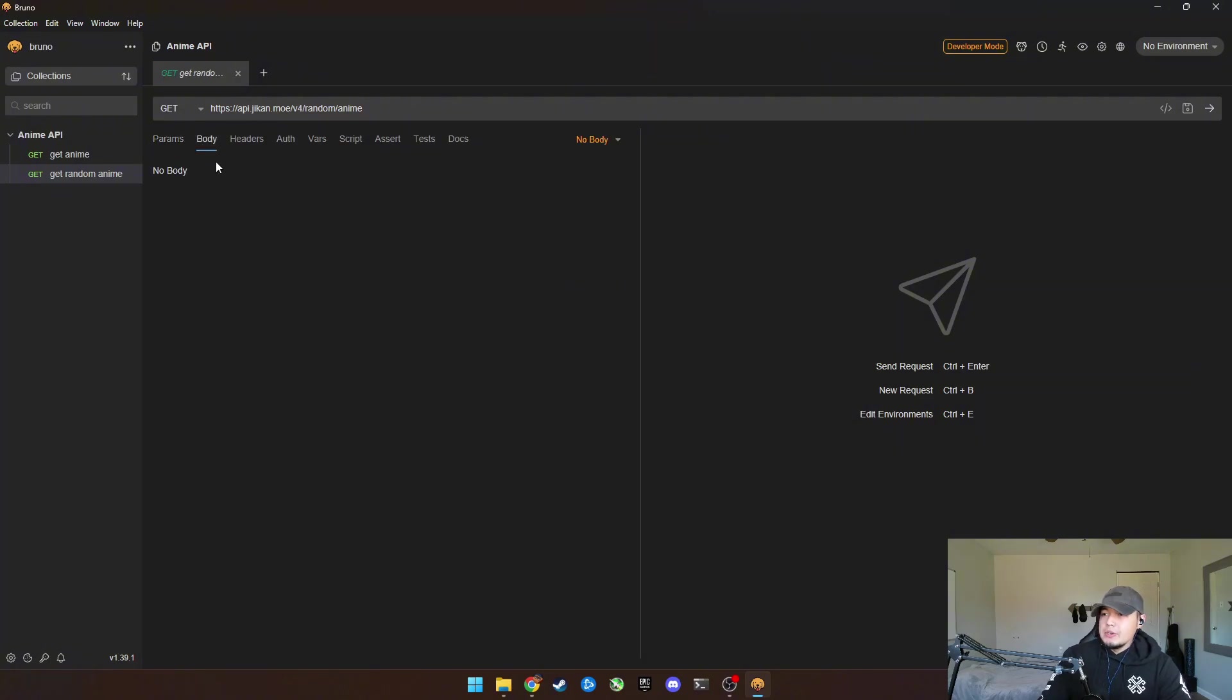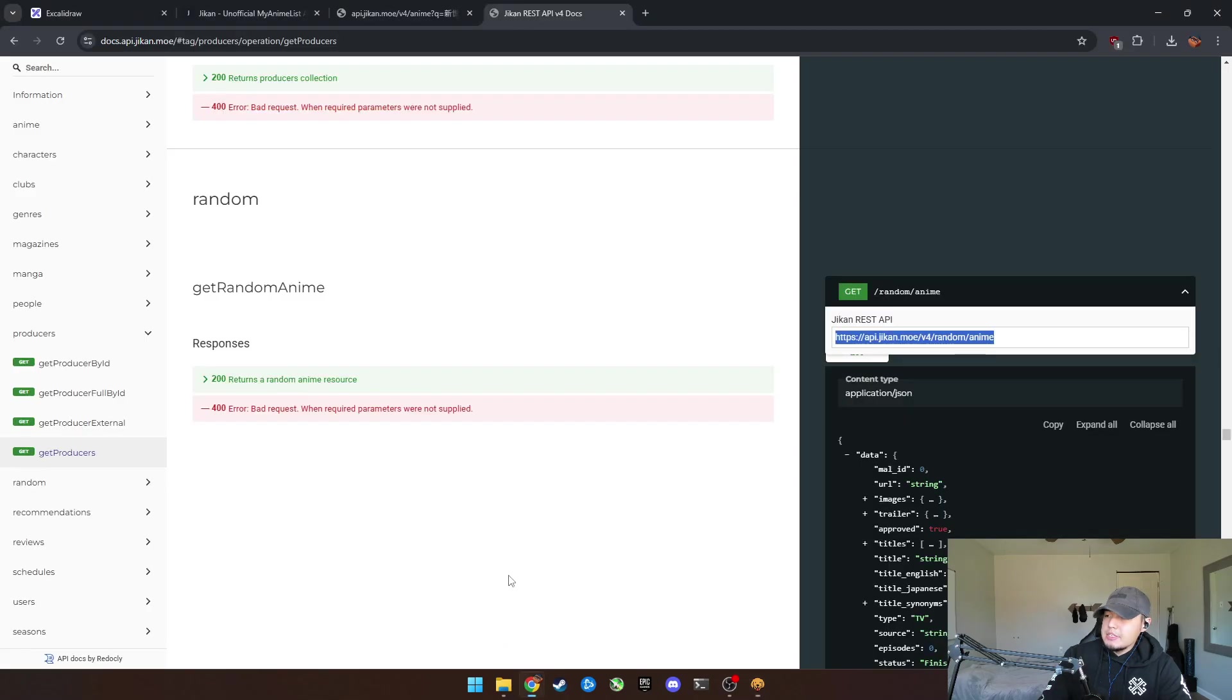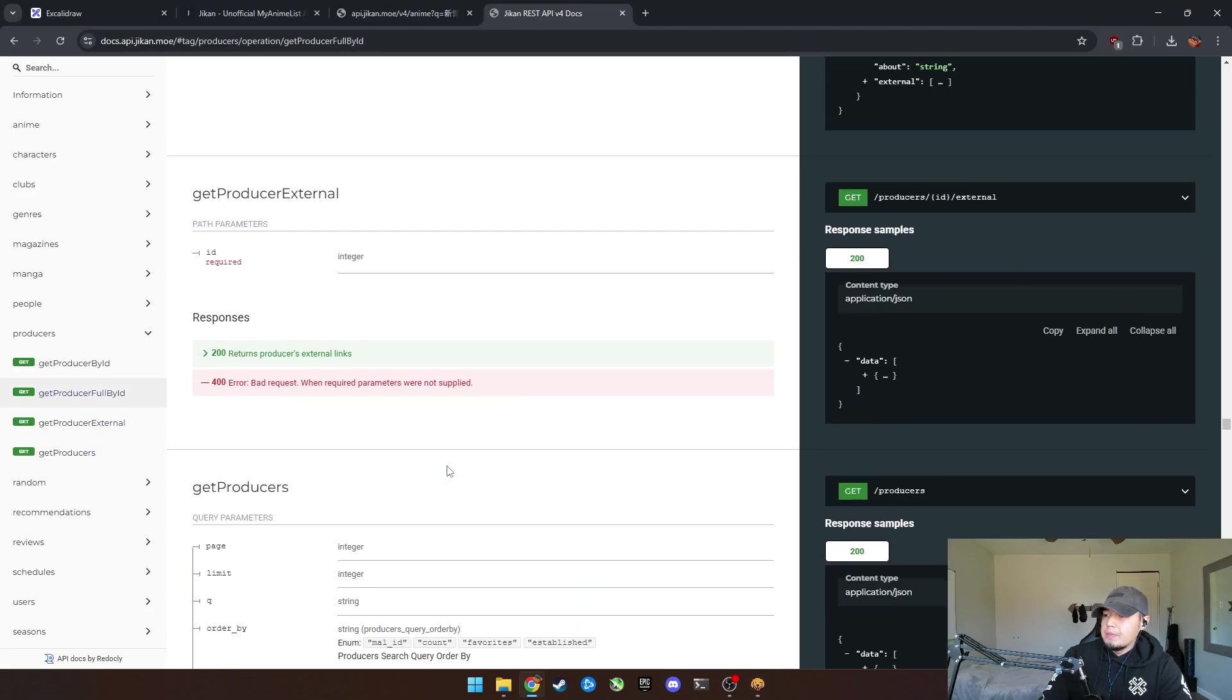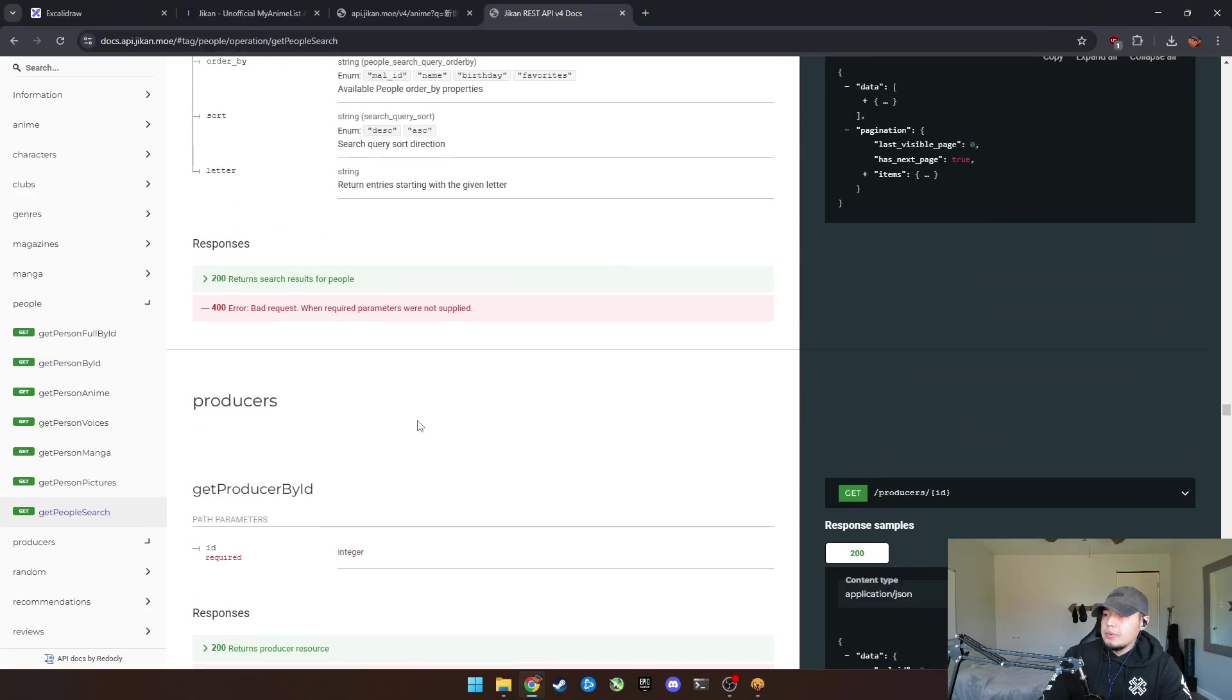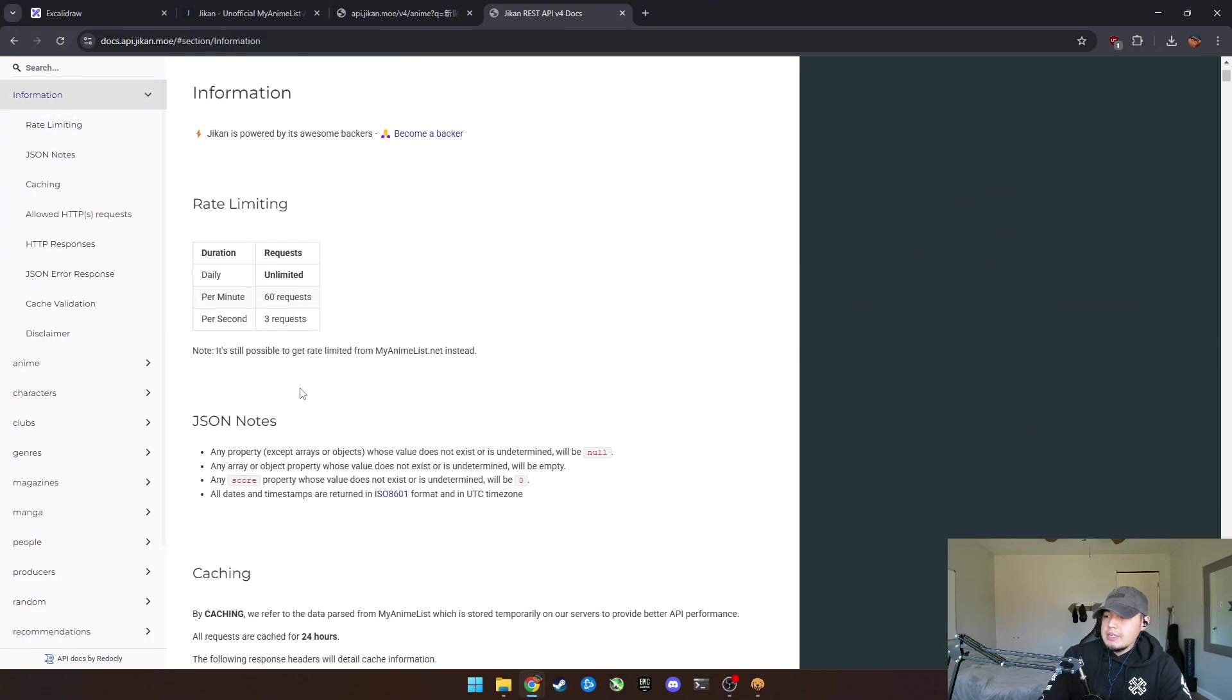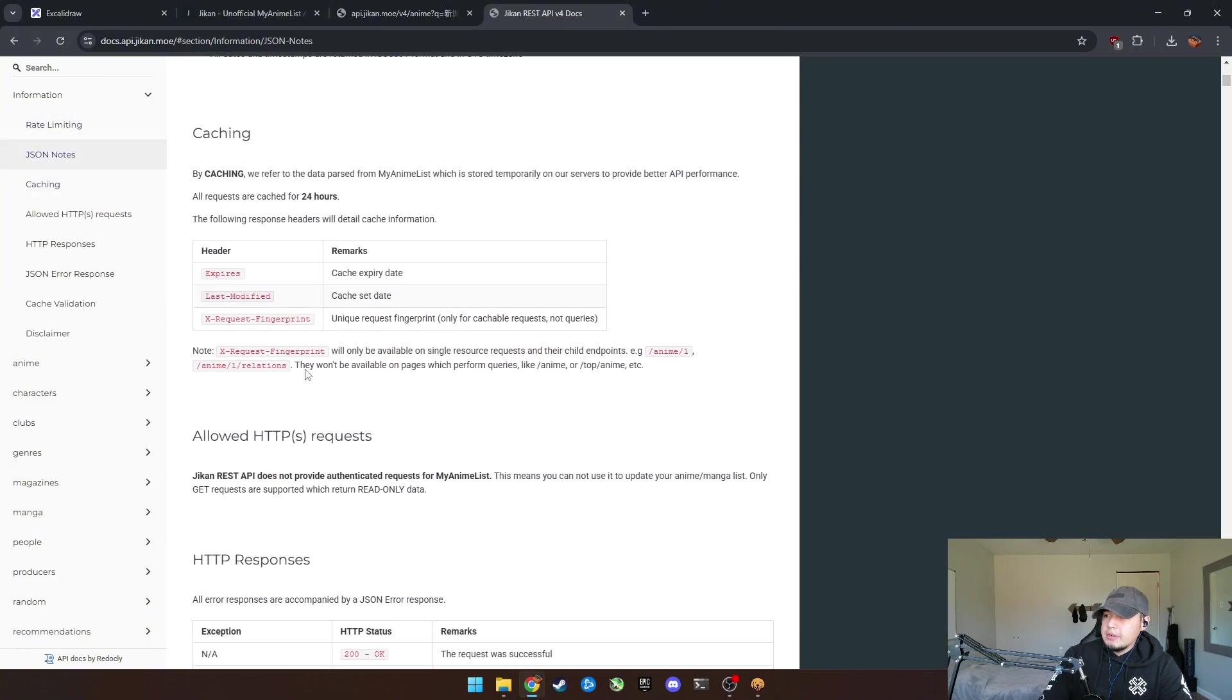And you can go in detail and figure this out yourself, but this is basically how you read this. Going to create. And so in the body, we don't have a body. The header, you can add these headers that I was talking about to specify.